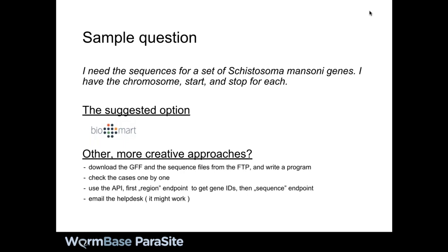Faye replies: I would probably advise you to use BioMart — unsurprisingly, that is in fact the most common answer to 'how do I do something tricky with WormBase Parasite'. There are also more creative approaches: we've worked on making the GFFs more useful, so if you're a Unix user you can download the GFF and get the data from there. If you don't have too many genes, you can look at them all through the website. There's usually more than one way.